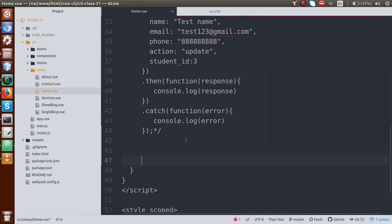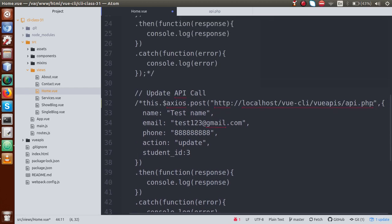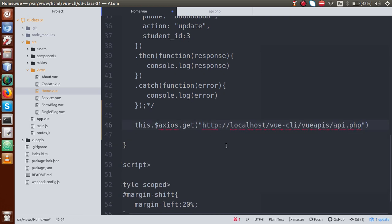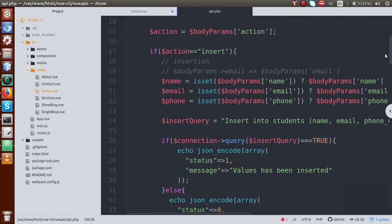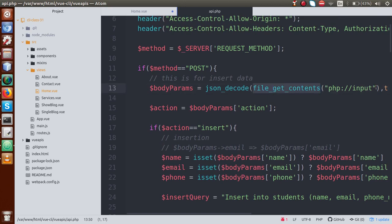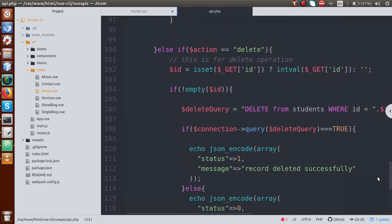We are going to use this.axios and call the GET method, passing our URL. We are not going to pass any parameters inside the body because this is not the POST method. We are using the GET method. Inside API.php, we are not receiving any parameters from body parameters. Parameters are received using file_get_contents with php://input. So we are going to pass all the variables inside the query string.